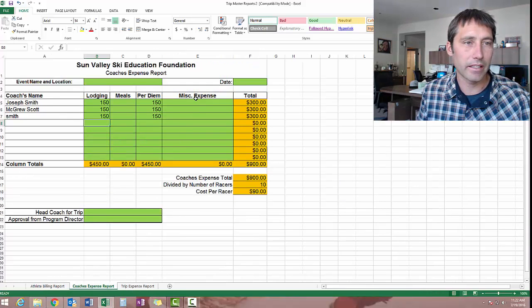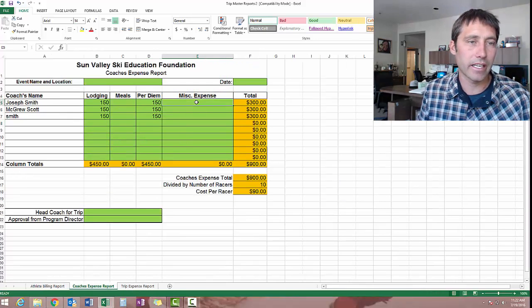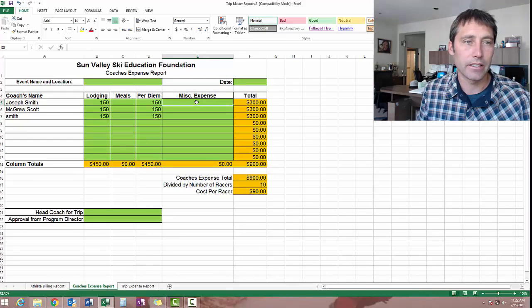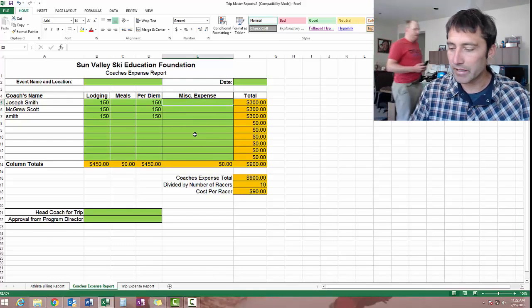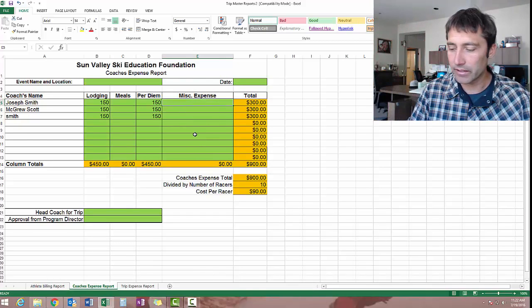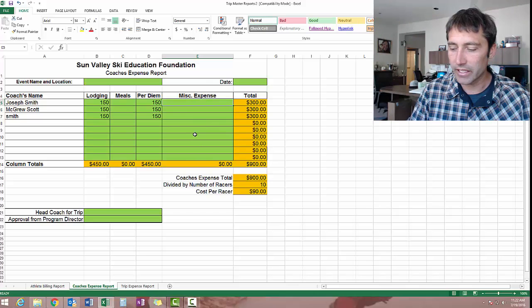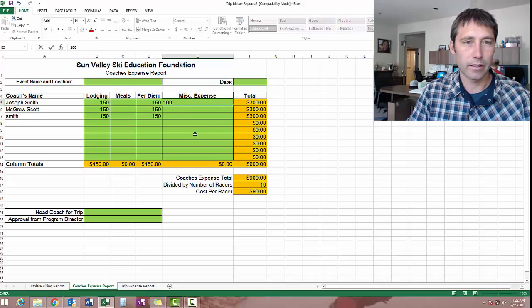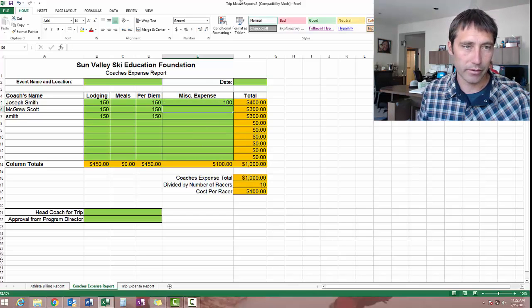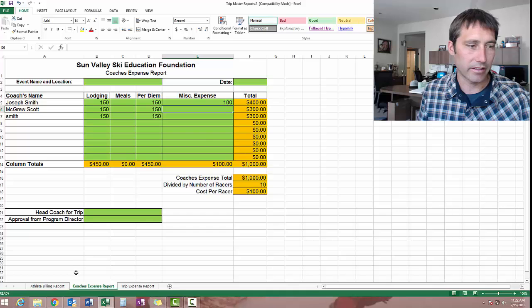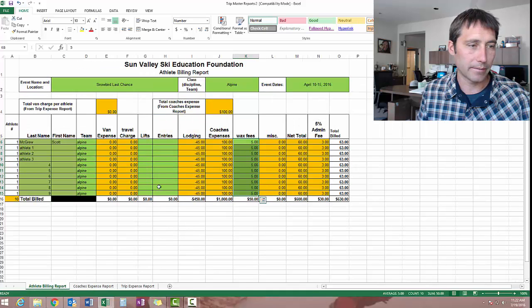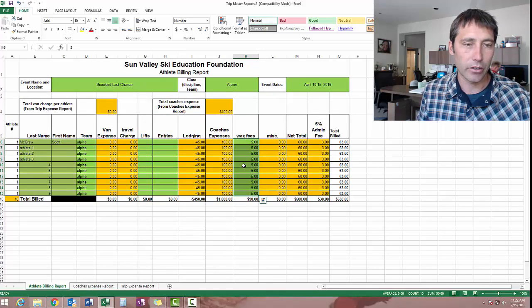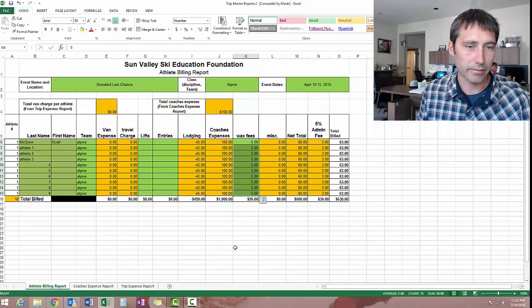So that's pretty good, and you can even say, you can drop in a miscellaneous expense if you want. Say coach had to buy some video equipment, what have you. It drops into that. And again, it is reflected in the coach's expense.